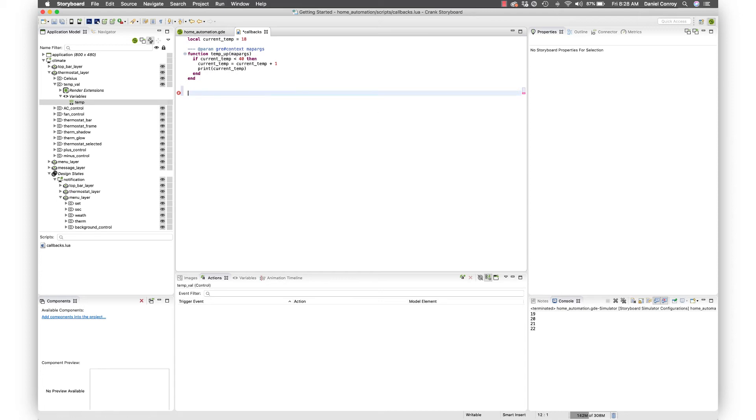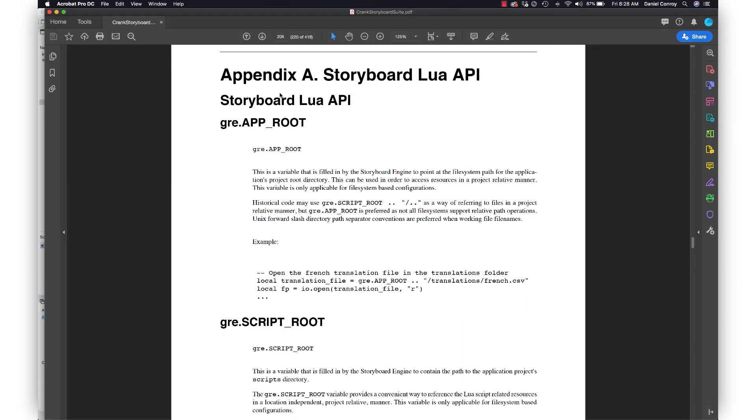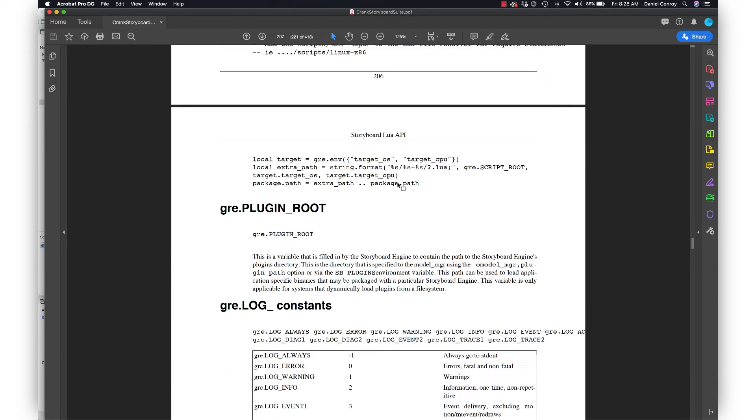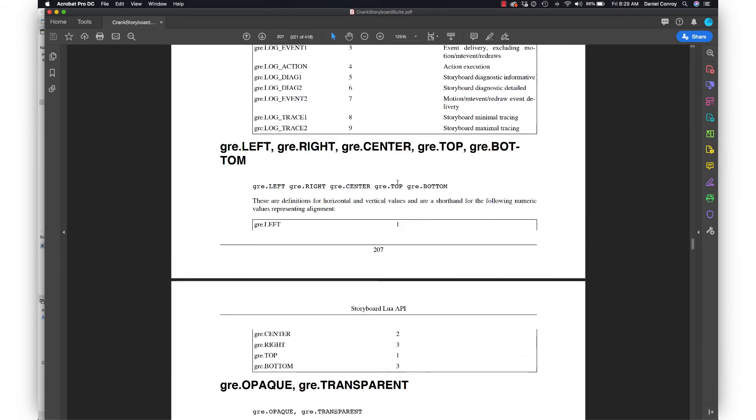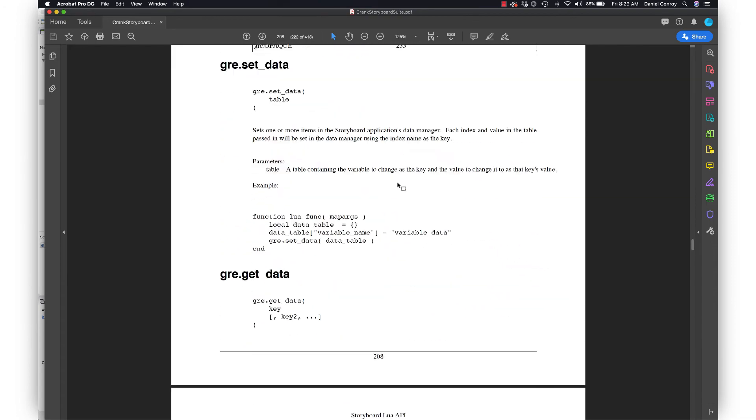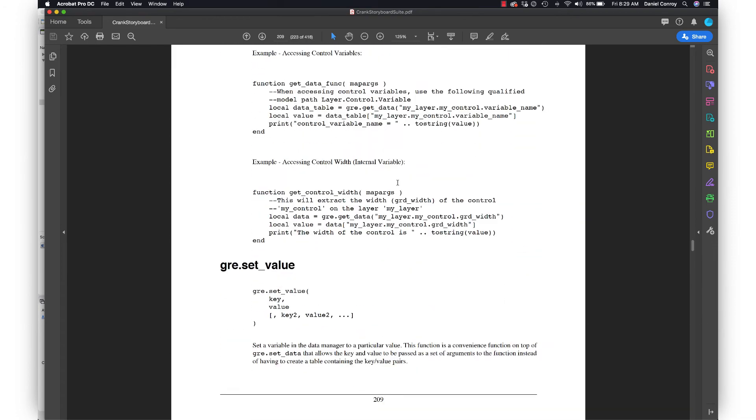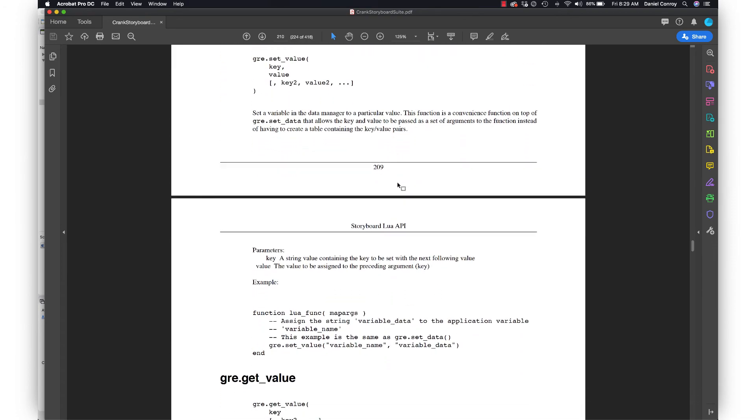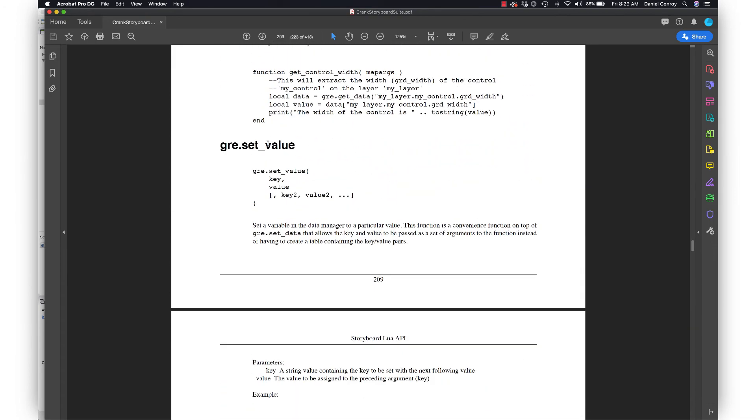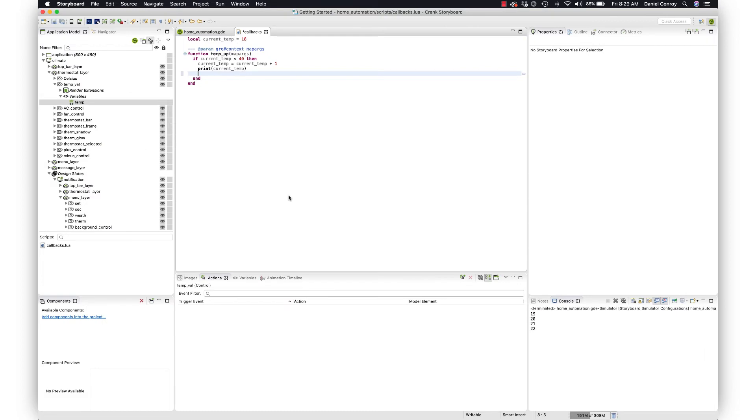That is what we're going to be working with. If you haven't taken a look at the documentation, there's the Storyboard Lua API and this is a great reference guide on how things come together. What we're going to be doing is setting the new value here. We're going to go back into here and I'm going to do gre.set.